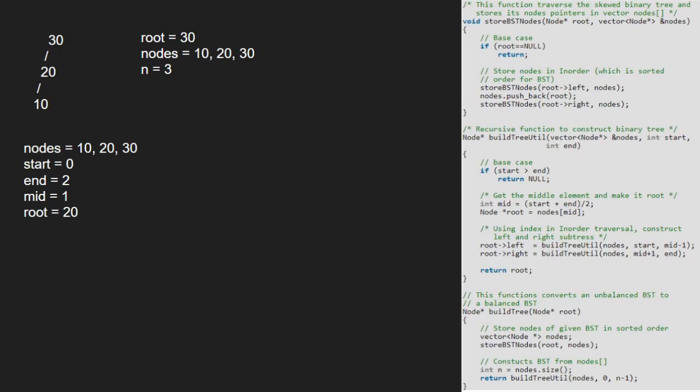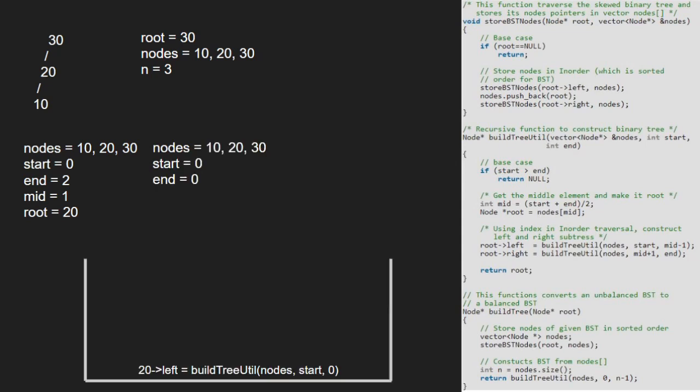Then, we call for the left child of root. So, we pass nodes start and mid-1 to end to the build tree util function using a call stack. As start is not greater than end, we set mid to start plus end by 2 that is 0. So, mid will be 0 and root will be element at index 0 that is 10.